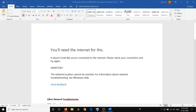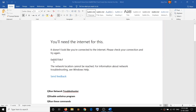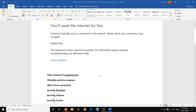Hello guys, welcome to my channel. Today in this video I'm going to show you how to fix Microsoft Store error code 0x800704cf. You will need the internet for this. If you are receiving this error message on Microsoft Store, please follow the steps shown in this video.